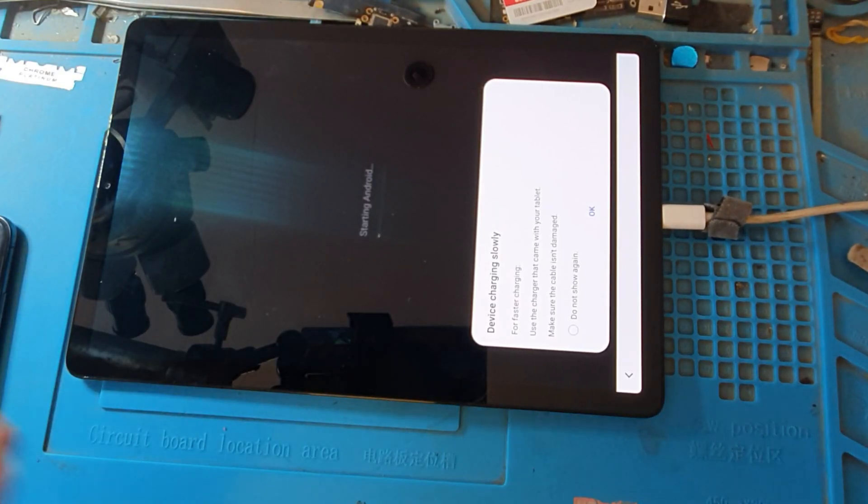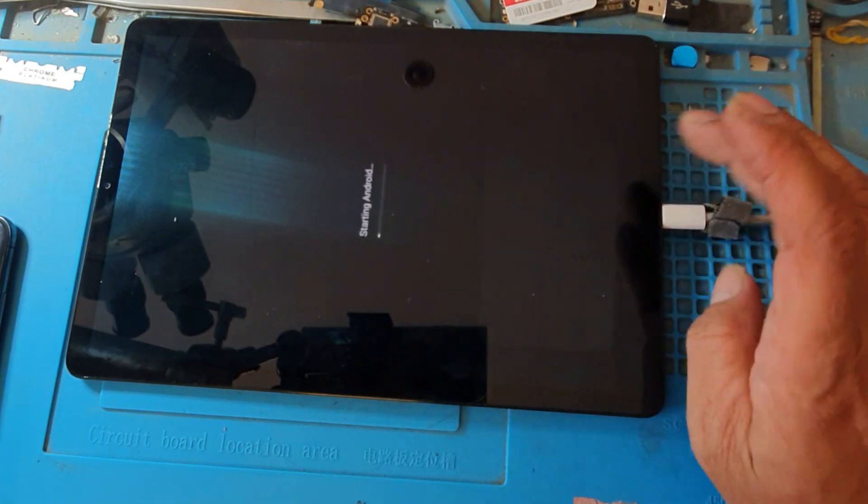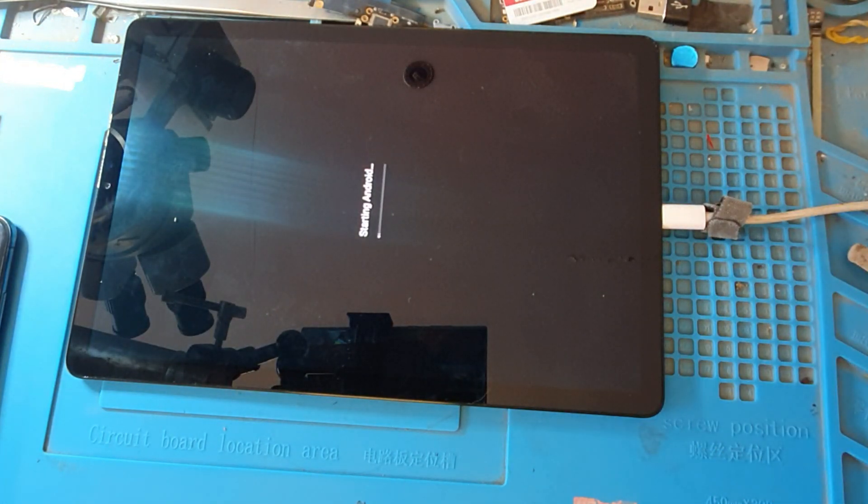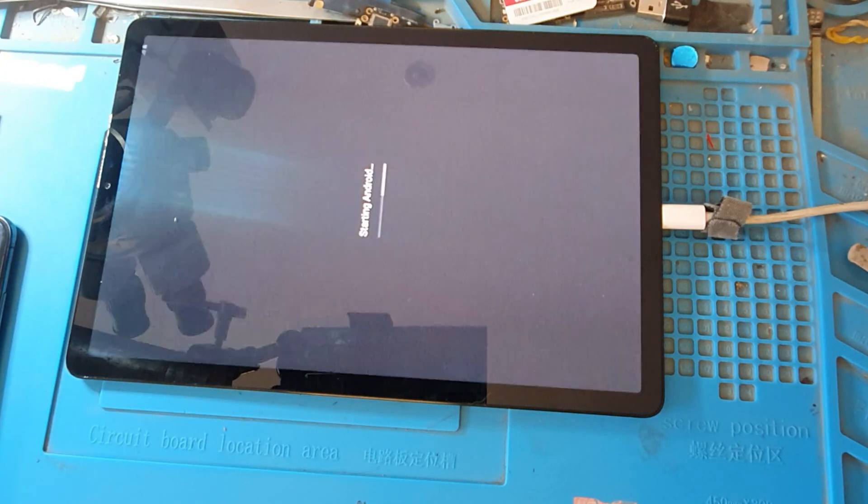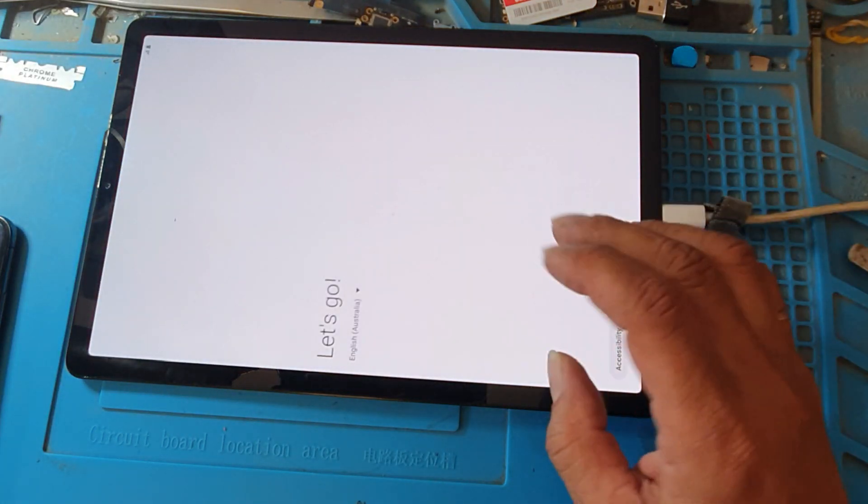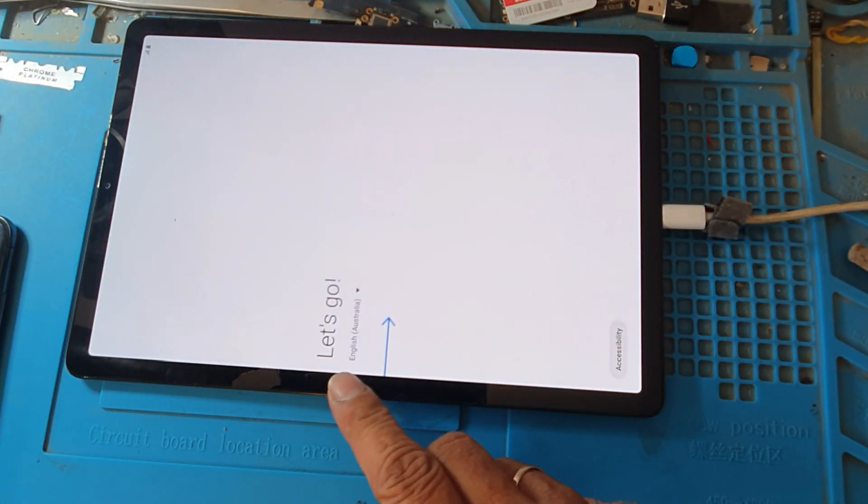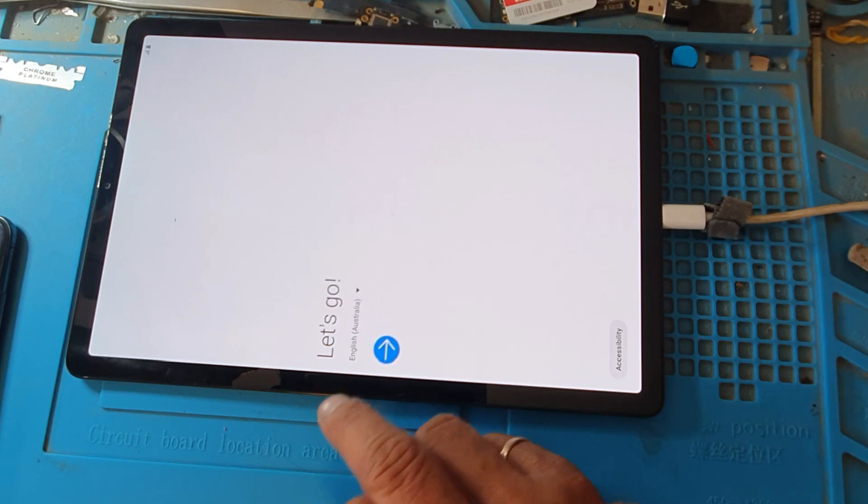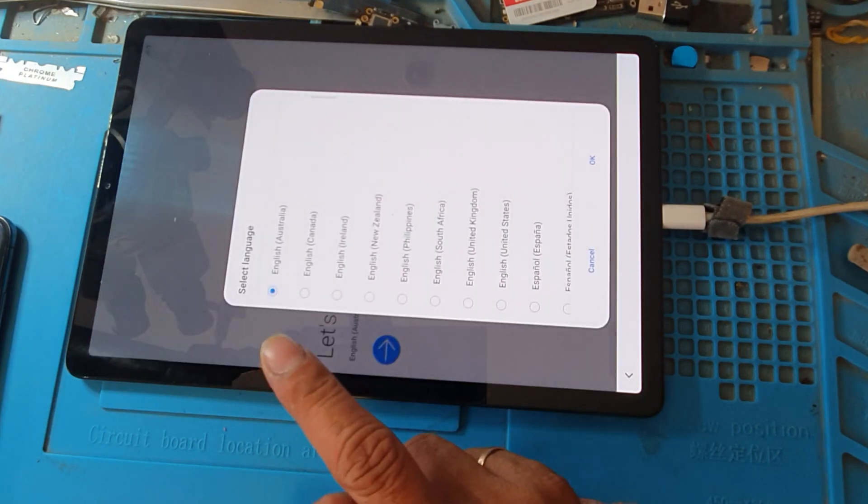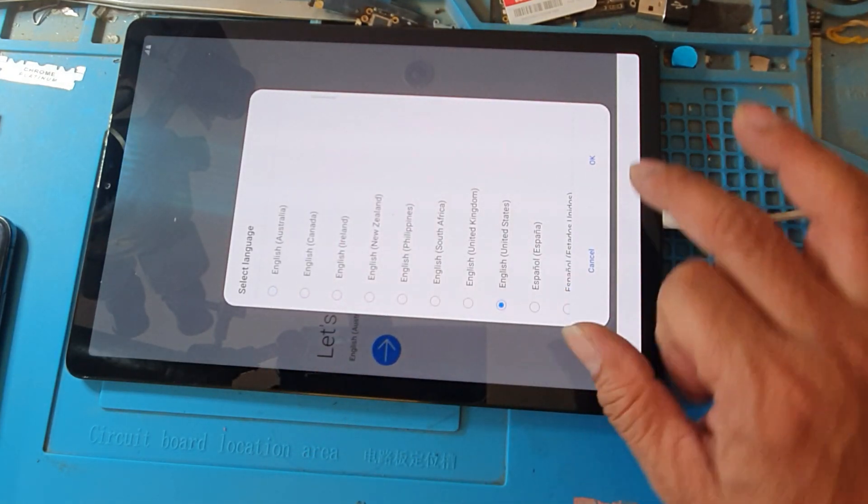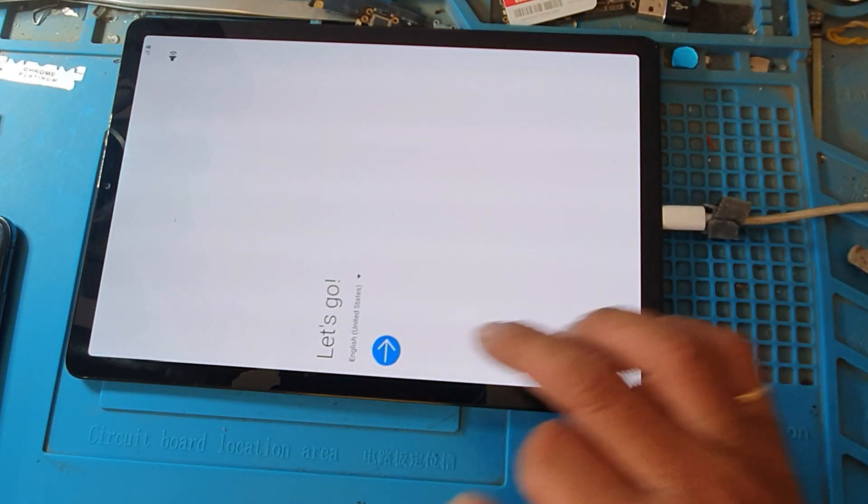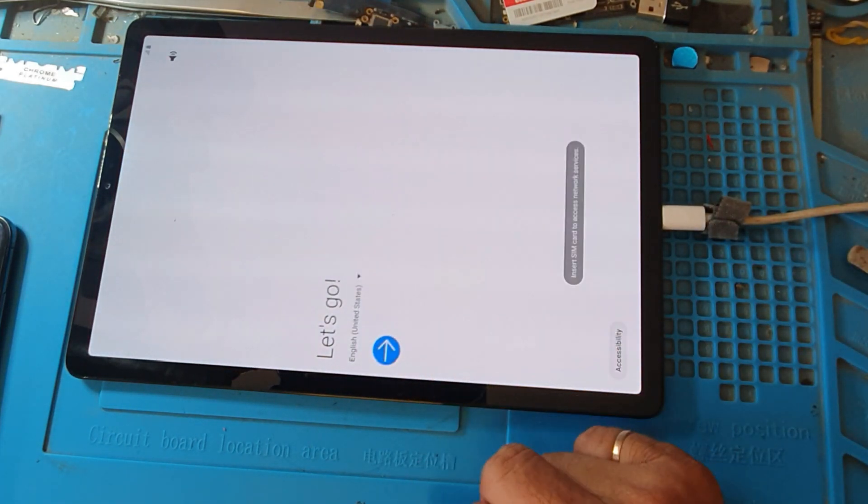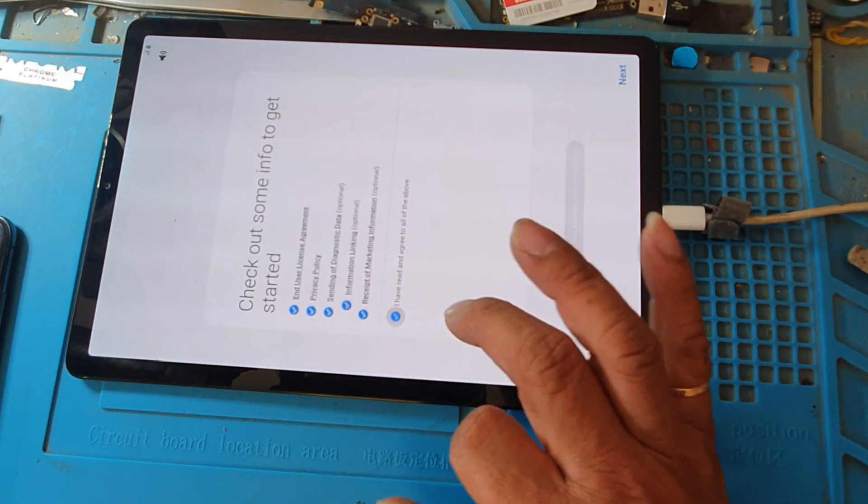And now the phone will restart. The Samsung tape will restart. This is the English Australia. Now we go to English United States.